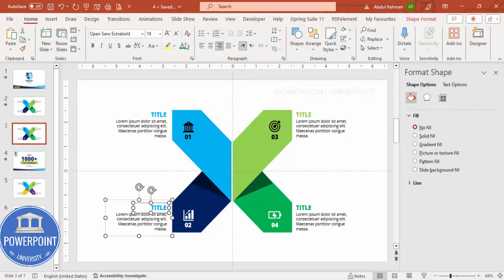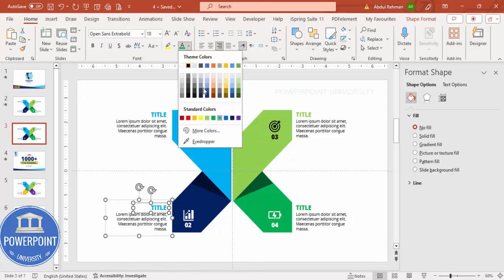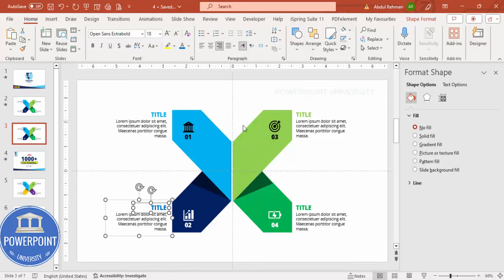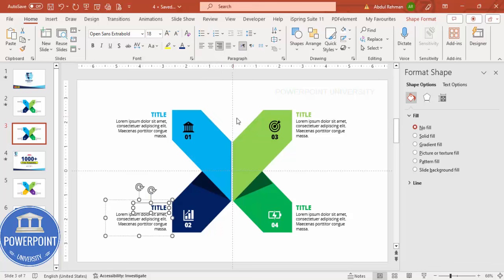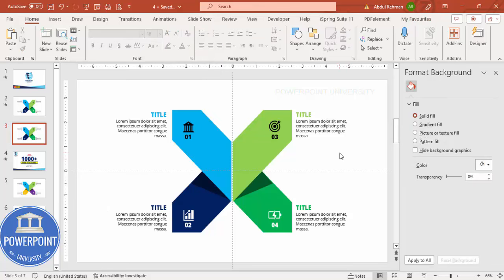Now change the font colors: for the green side use dark green, and for the blue side use dark blue. You can see the completed design here.